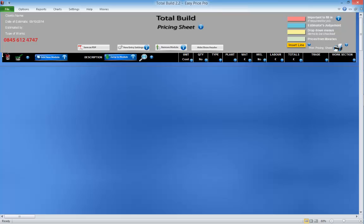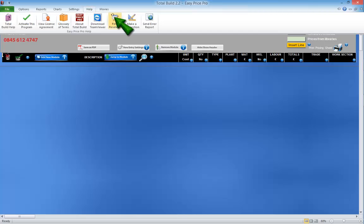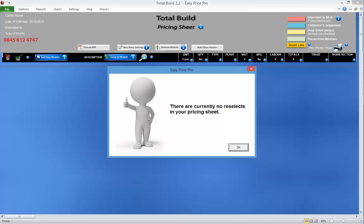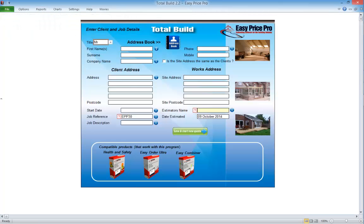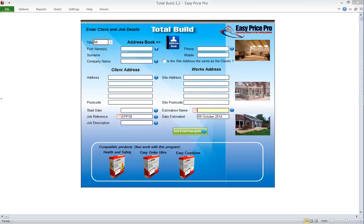If you have adjusted the description of an item or tradesperson in the central library that is one of the default selections in your estimating modules, you will need to reselect another item as TotalBuild will no longer be able to see it. This only occurs if you have adjusted the description of one of the default material, plant or labour items. Click the help tab at the top and click find reselects. If any are found, just use the form. If you do not have any reselects, or once you've reselected, save your TotalBuild master file to ensure the information transferred from the central library is saved — click reports, click job details, then save.